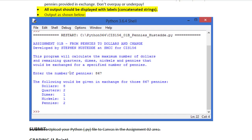So here's our input. If we enter 867 pennies, the following will be given in exchange for those 867 pennies: eight dollars, two quarters, one dime, one nickel, and two pennies.